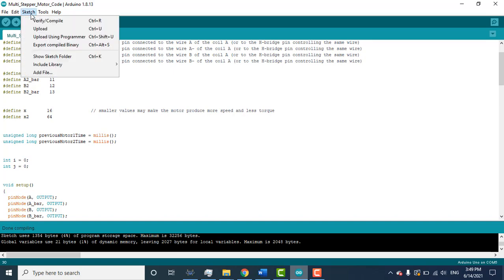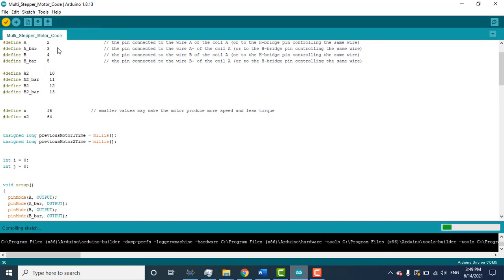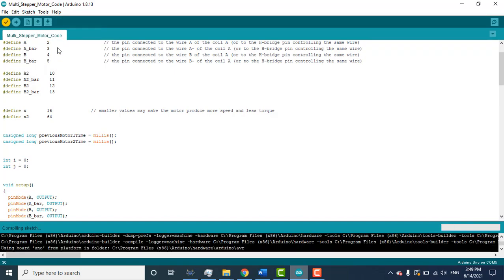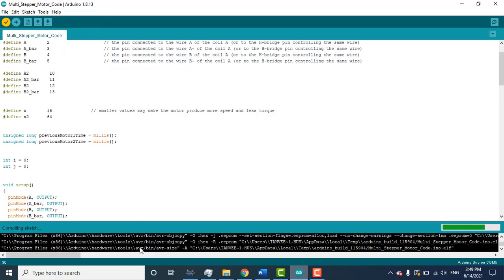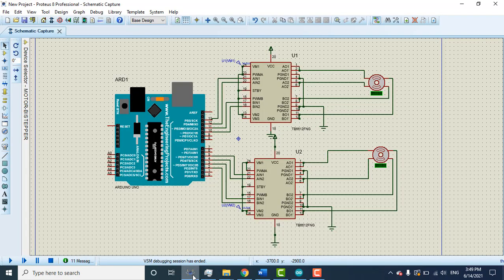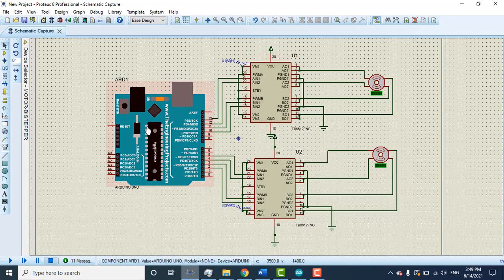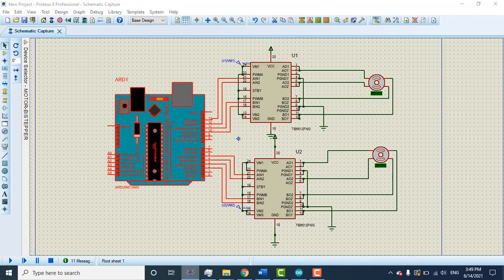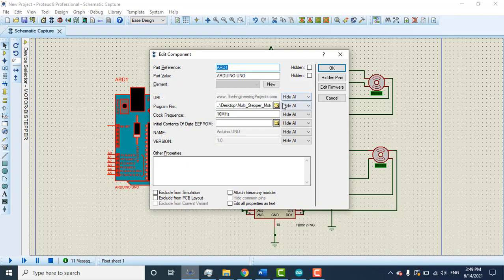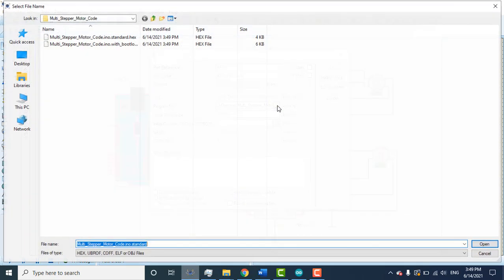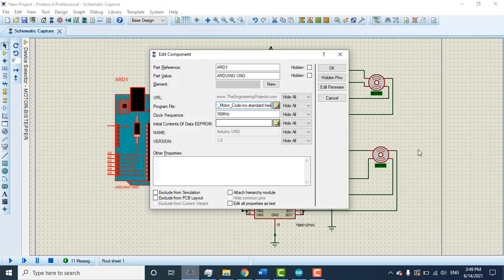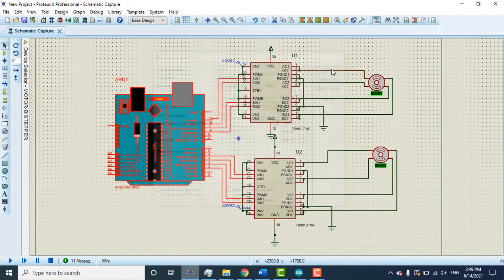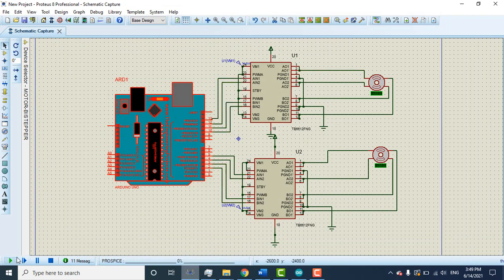32, let me make it like 16. That will be a real difference, you will understand. Export compiled binary. Go to Proteus, upload new file. Okay, and now...